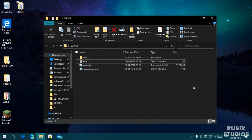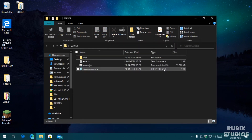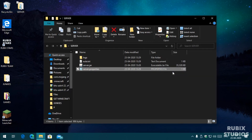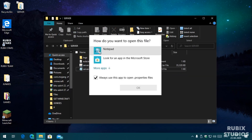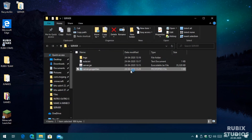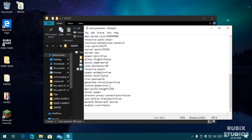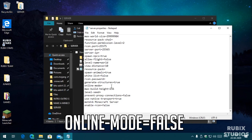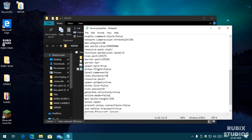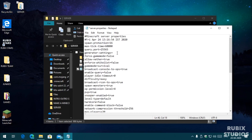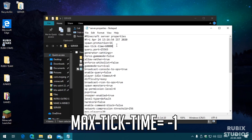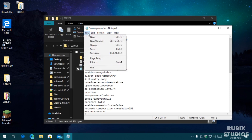Now it is the best time to set the properties for your server, so open the server.properties file with Notepad. Now set the server properties here. If you are running a cracked version of Minecraft, the server will not let you join, so go to the online-mode property and set it to false. If you are experiencing any server crashes, go to max-tick-time and set it to -1. Doing this should hopefully fix the server crashes. Save the file and close it.